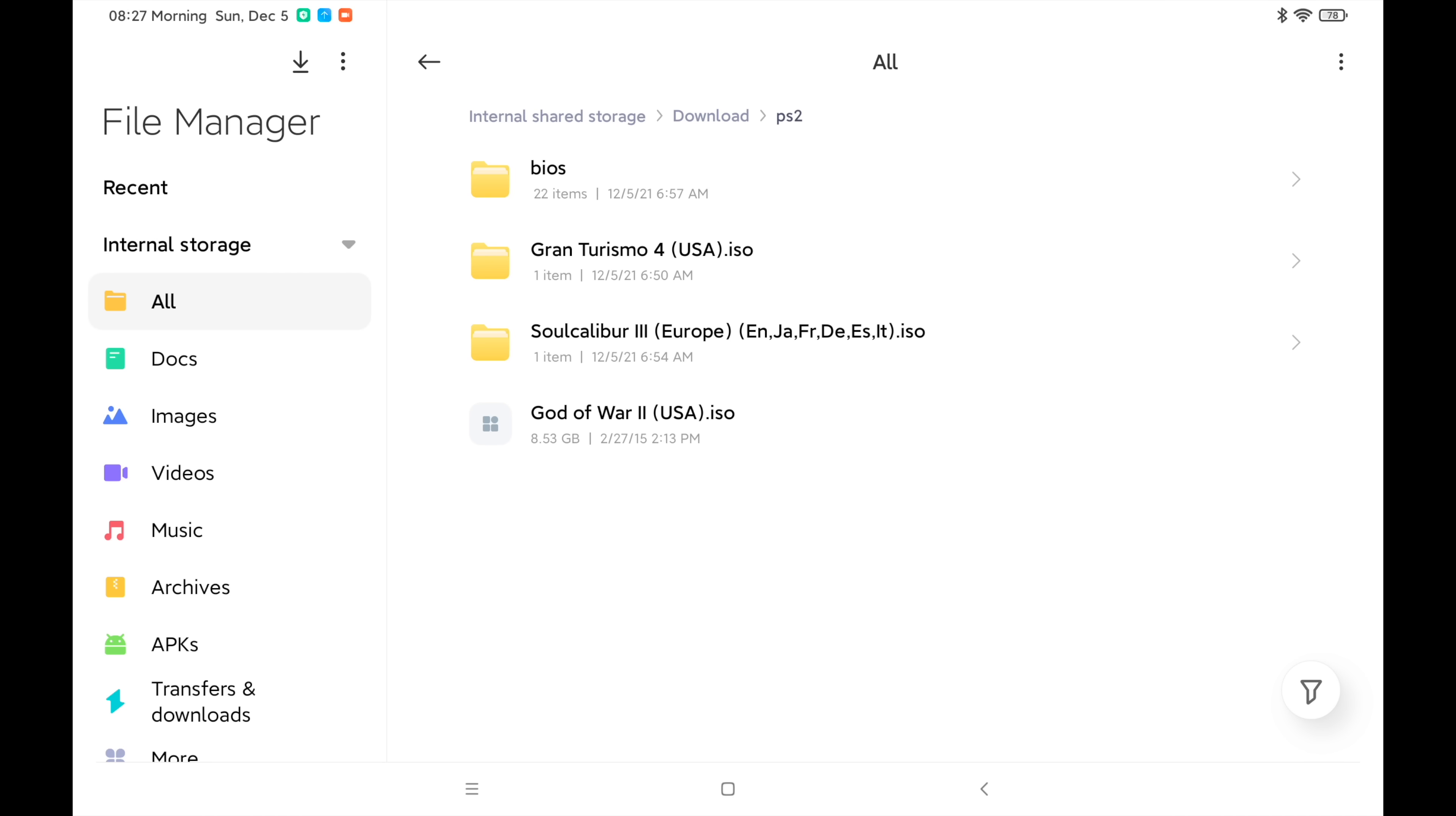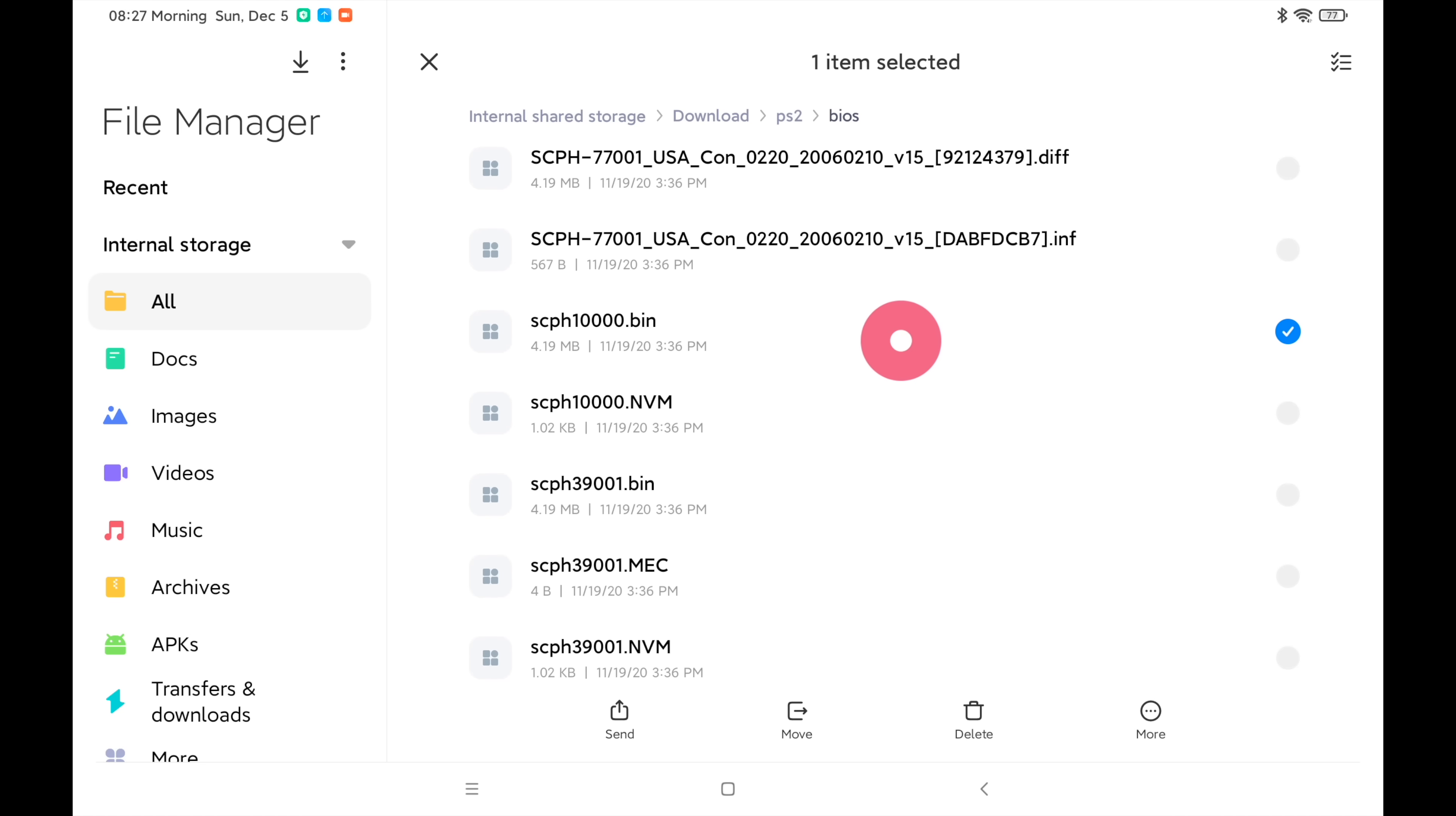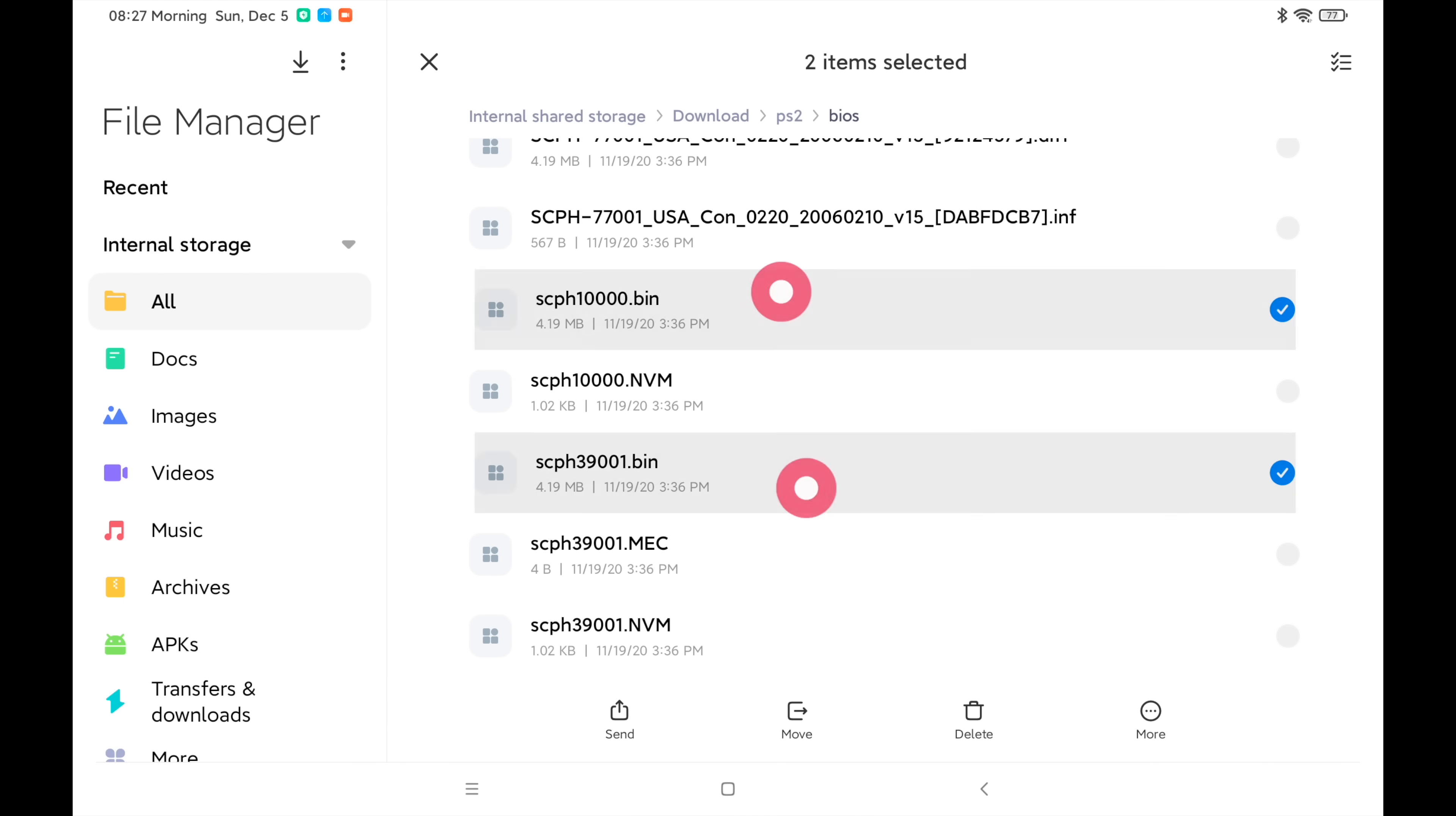Now I need a BIOS. I just created a folder called BIOS and I've placed them in here. Now you won't need this many BIOSes. Just do a quick Google search and you'll be able to find everything you need. A very common BIOS is scph10000.bin. This is a Japanese BIOS or you can go with the US BIOS. I usually just import two to be safe.